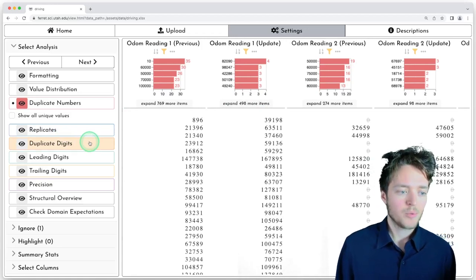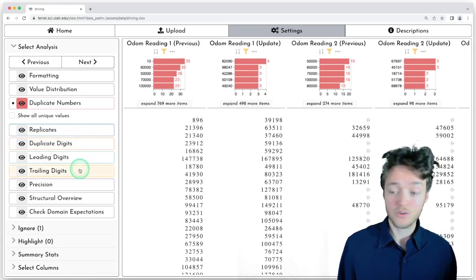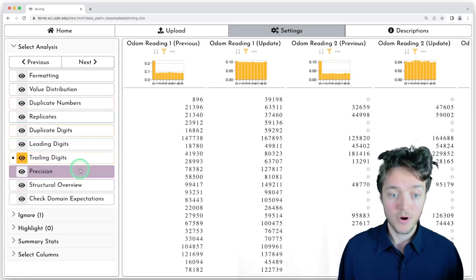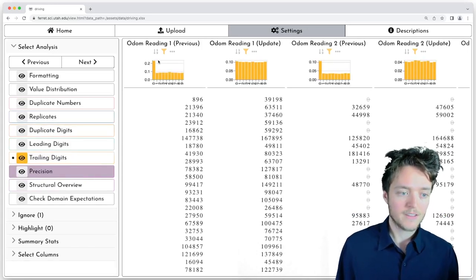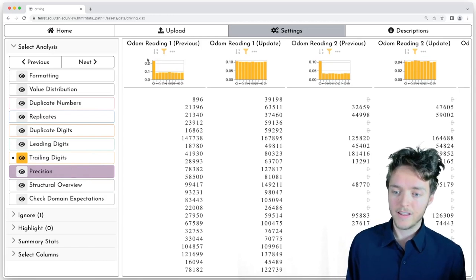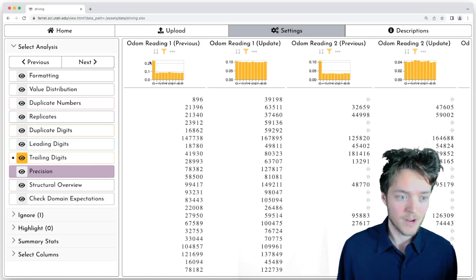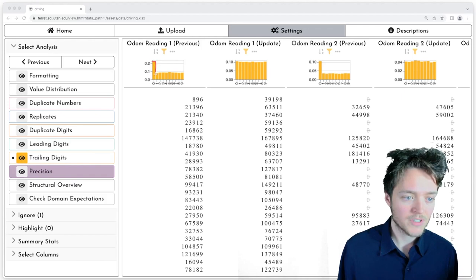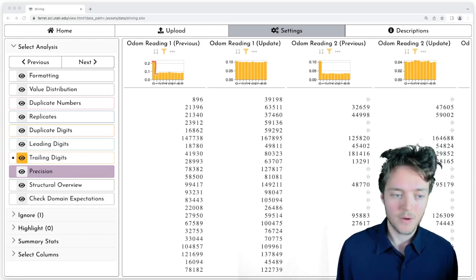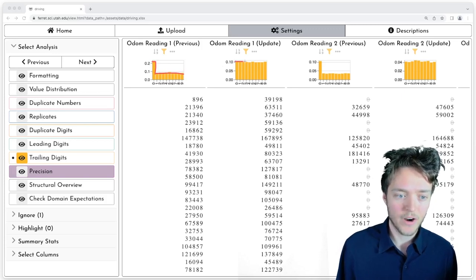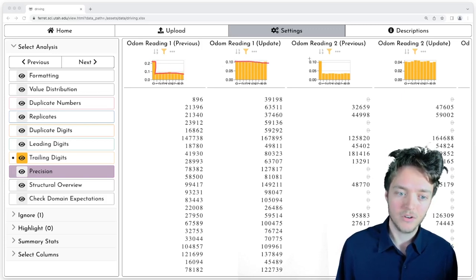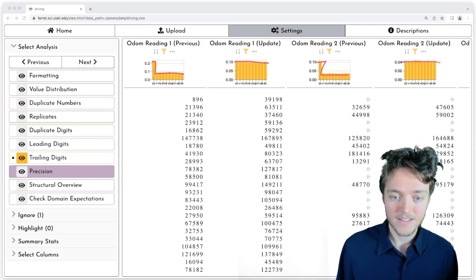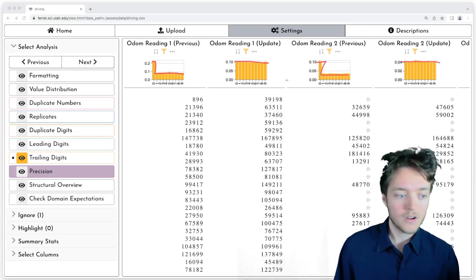Now we see the same type of rounding effect in the replicate analysis and the duplicate digit analysis. But I'm going to skip to the trailing digits, which shows this perhaps the most clearly. This chart is looking at the relative frequency of the last digits of numbers. So for the first column, you can see that 20% roughly of the numbers end with a zero, and then the rest are uniform, compared to the update where all of the values are uniform. And again, we see the same pattern in the second, third, fourth cars.